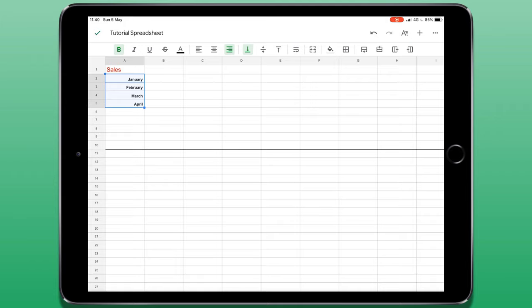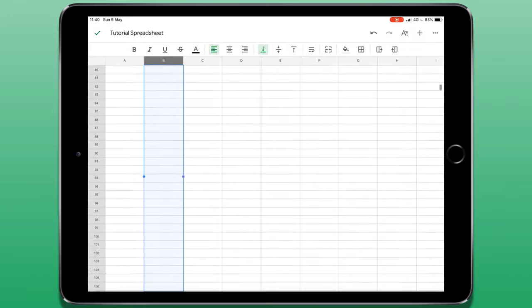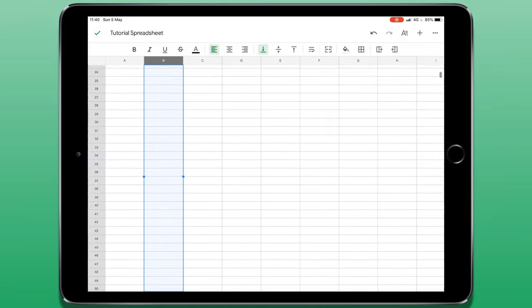If I want to select a column throughout the entire spreadsheet, I can select the header row right at the top. The one that says A, B, C, D, etc. If I tap on one of those letters, the entire column is selected.